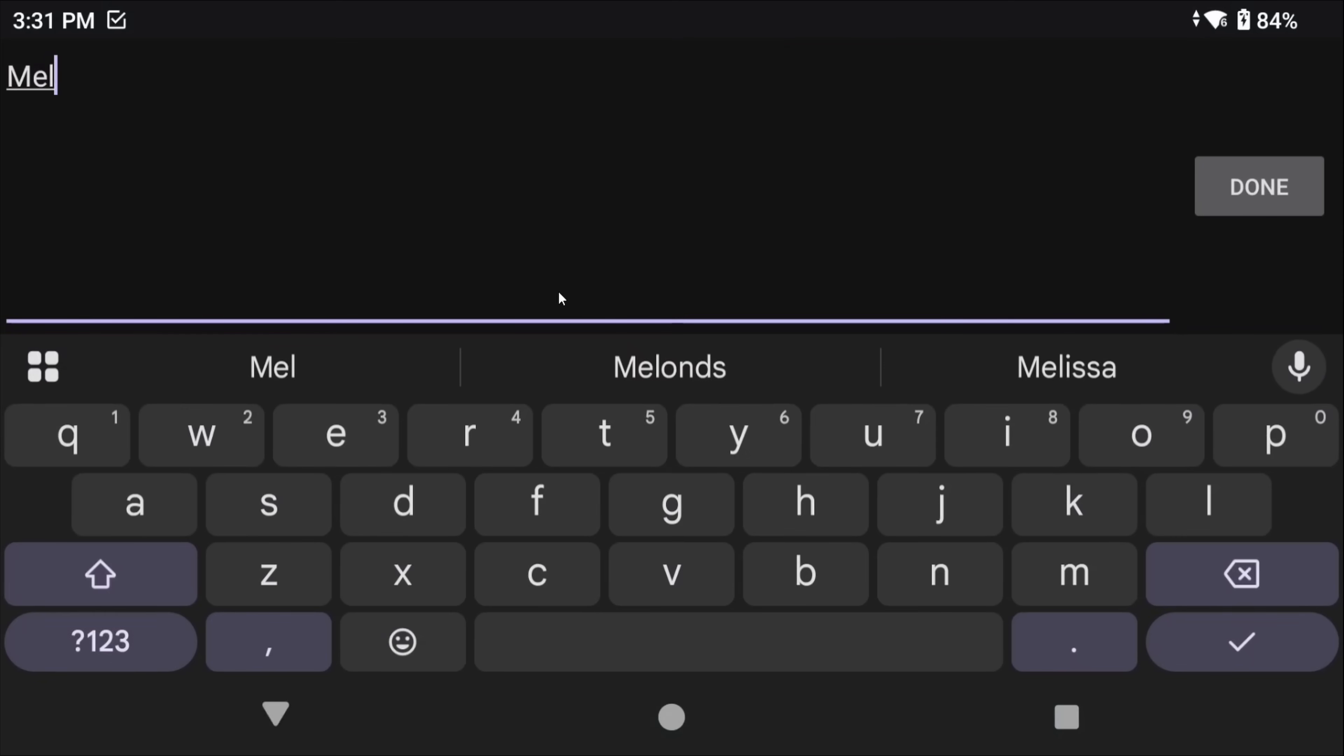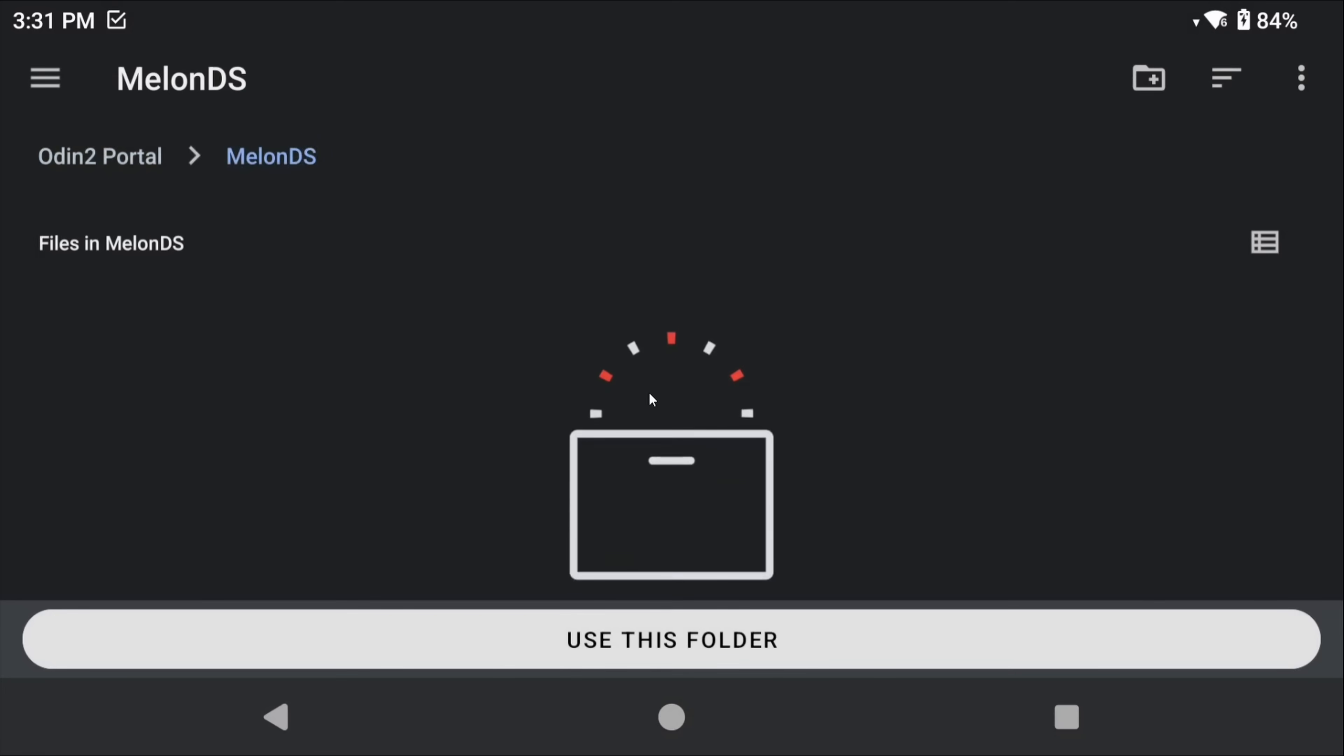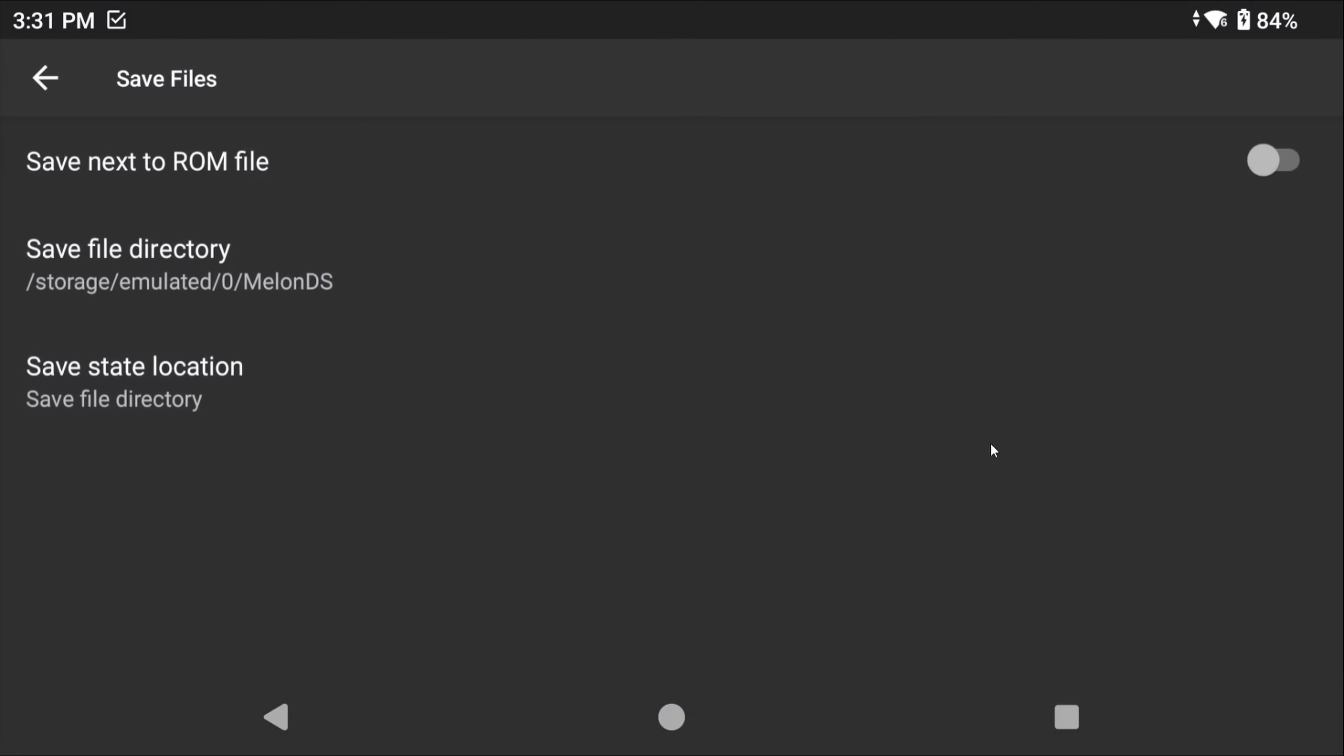Create a MelonDS folder just on your internal storage if you want, or if you have an SD card connected you can put it there, and then all of your saves and states will now save into that folder and it'll be nice and organized.